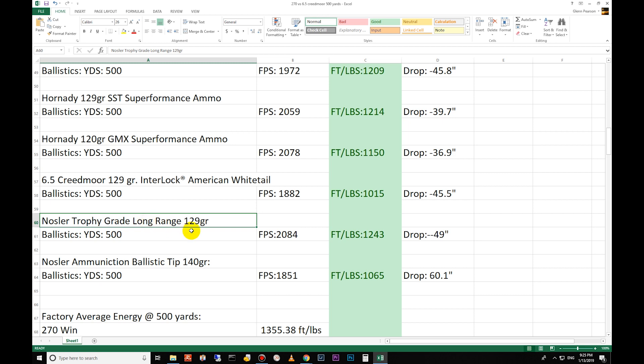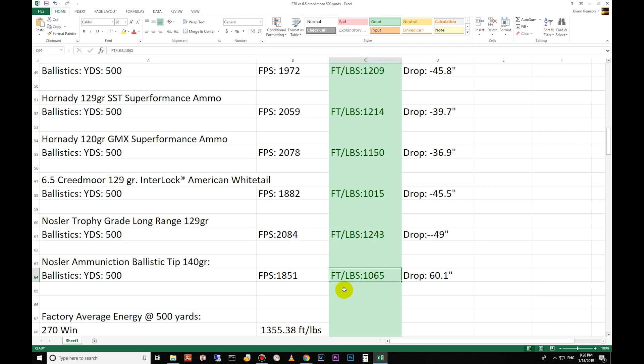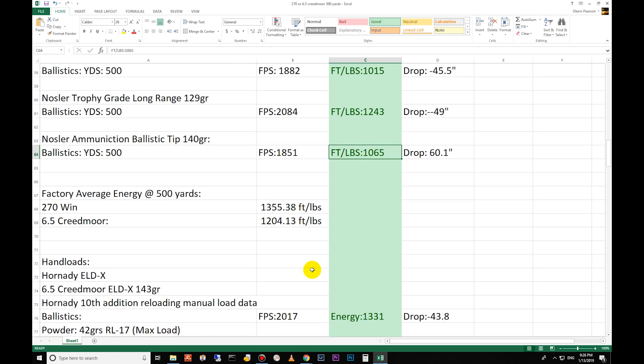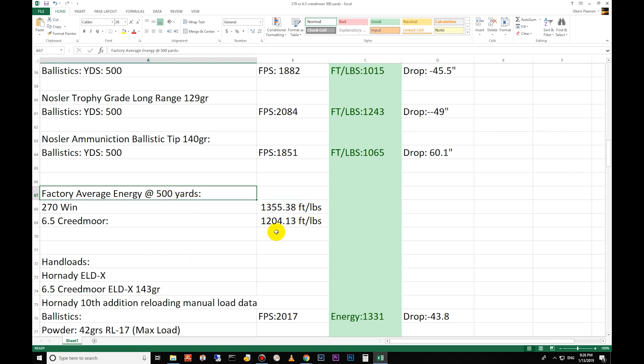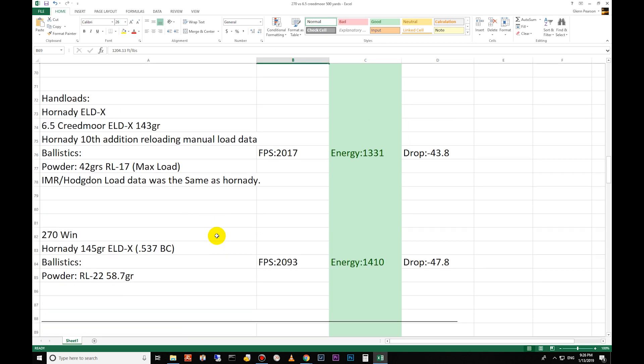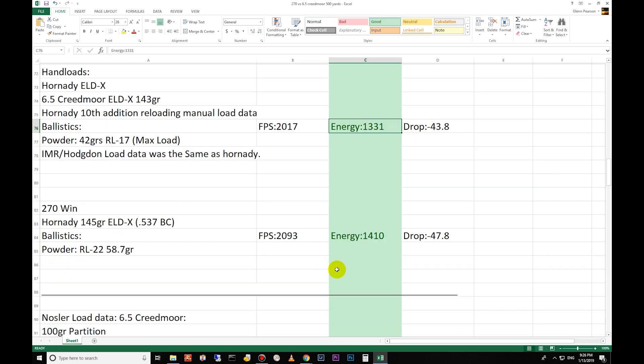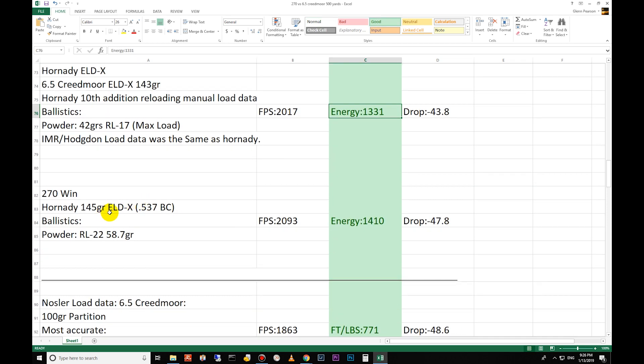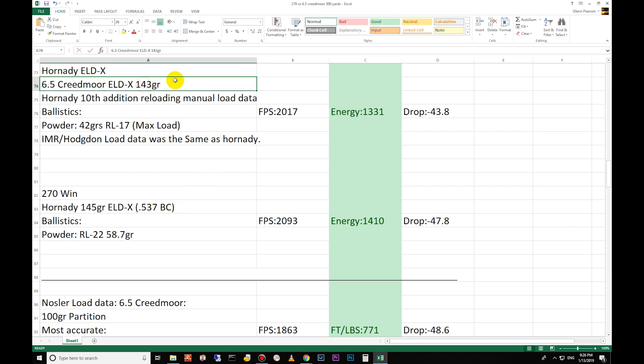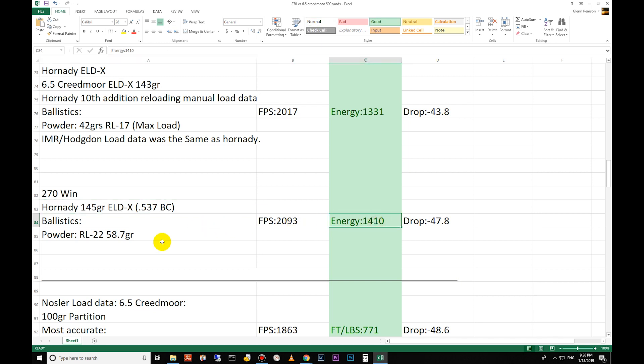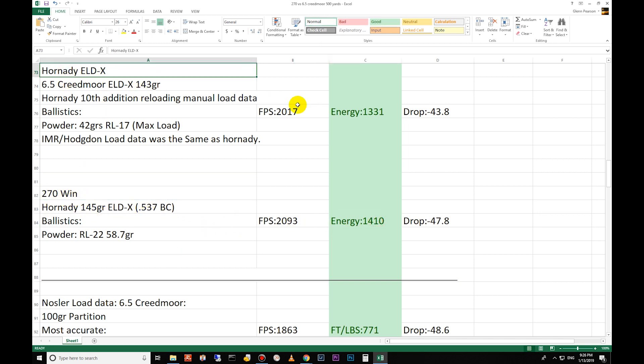This one here, 129 grain: 1243 foot-pounds of energy. Then here's the comparisons. The 270 Winchester from the factory has 1355 foot-pounds of energy average at 500 yards, and the 6.5 Creedmoor has 1204 average at 500 yards. Hand loads with the ELD-X: 6.5 Creedmoor 143 grains has 1331 foot-pounds of energy. The 145 grain ELD-X with .537 BC has 1410 foot-pounds of energy. This bullet's moving quite a bit faster out of this gun than this one is.